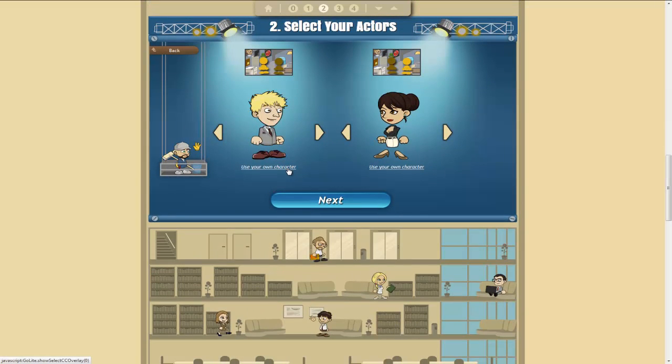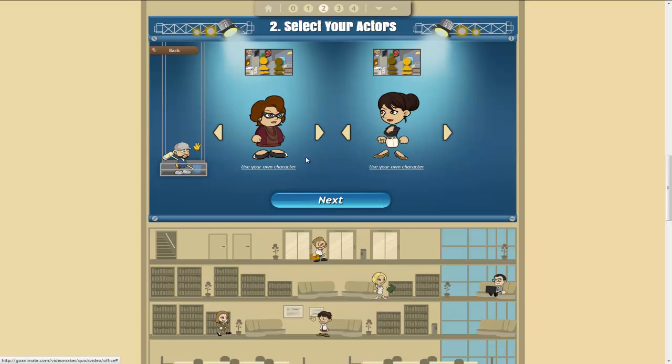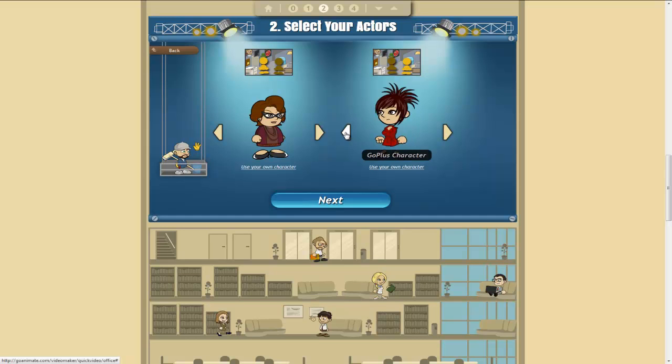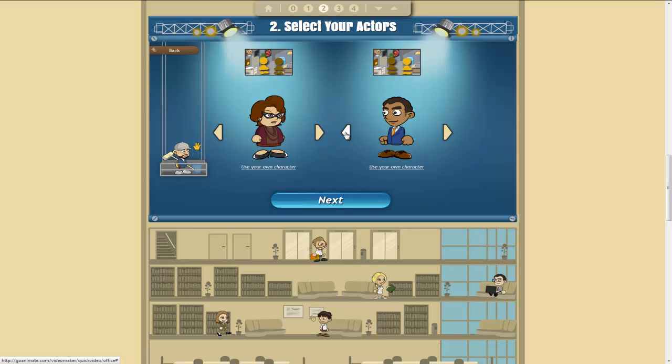Choose the characters that we want. So let's have Jane here. And so there are a range of different characters that you can choose from. Some you have to pay extra for. And let's have Steve.